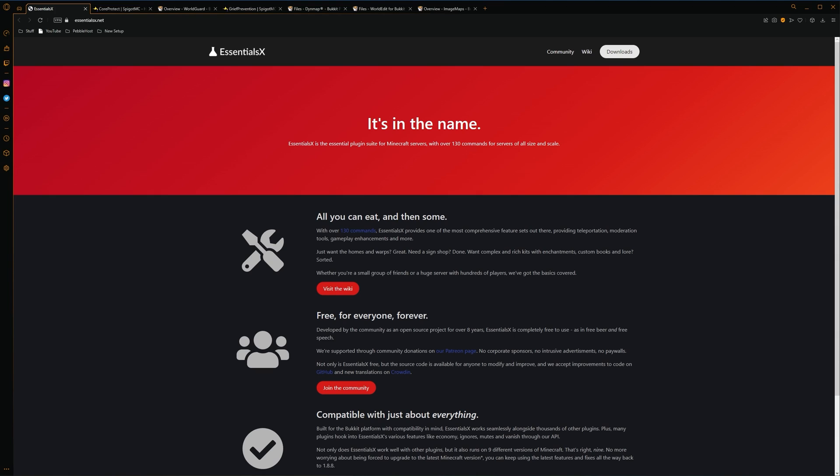Alright, so now I'm going to show you a few plugins that you might want to use. This isn't going to be every plugin you're going to want to use. It's just a few suggestions. So first of all, we have Essentials X. Now this is arguably one of the biggest Minecraft plugins ever. And it gives a ton of commands and utilities. Not only that, but it also works all the way down to 1.8.8. So no matter which version your world is on, Essentials will pretty much support it.